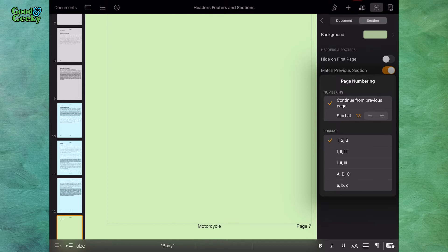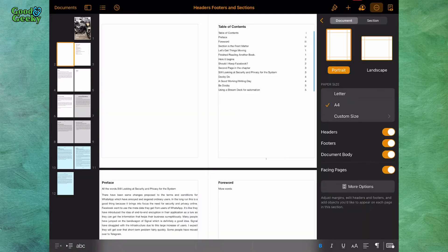So you have a number of options with your new sections each time you start one. In that first section I don't want any headers or footers and I don't want any page numbers in there, so that's fine.